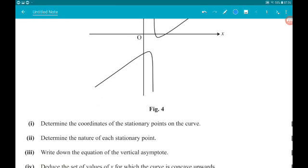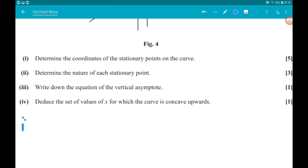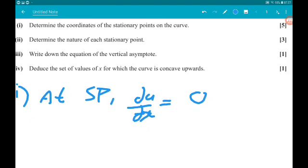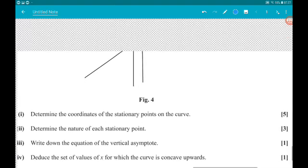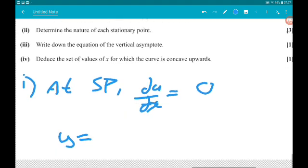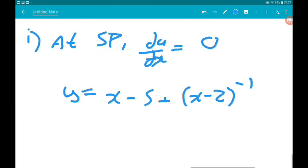Part 1 asks us to determine the coordinates of the stationary points on the curve. At stationary points, dy/dx is equal to 0. So let's write y as (x minus 5) plus (x minus 2) to the minus 1, and then differentiate.